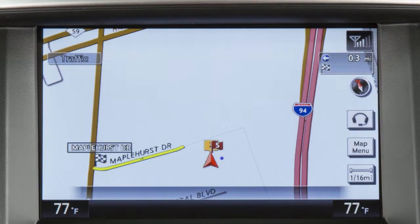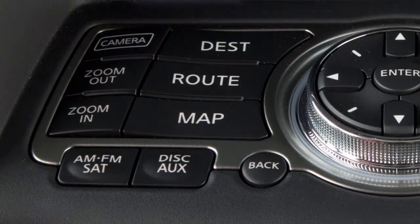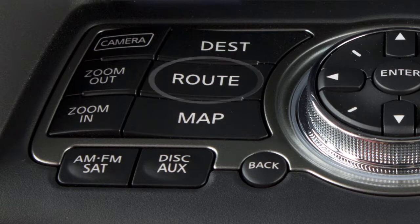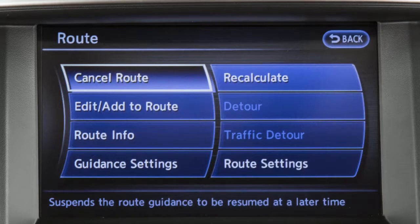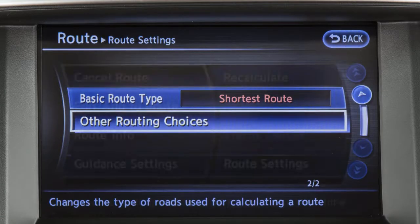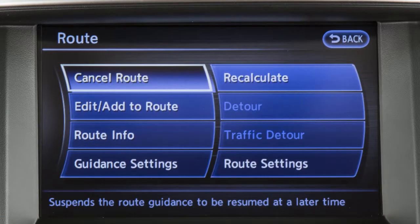Once a destination has been set, press the Route button on the control panel to display the Route menu, where you can adjust route and guidance settings and access detour information. This menu can also be used to edit, cancel, resume, or recalculate a route.